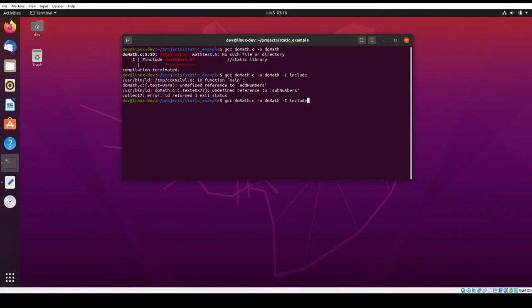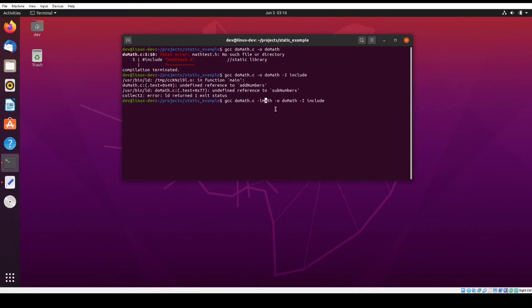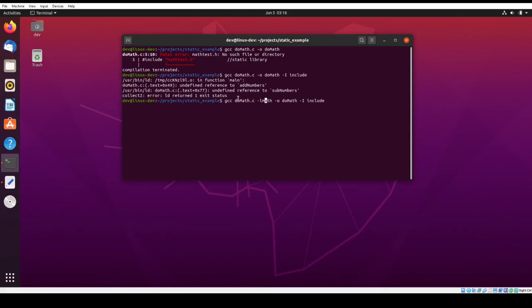And then I'm going to come over here and we're going to call the lowercase L option and pass it the math library. Remember this lowercase L option in the GCC command, it has to come after all object files that need it. So make sure you don't link into a library before it occurs on the line in the command line. So this is going to fail too, for a different reason.